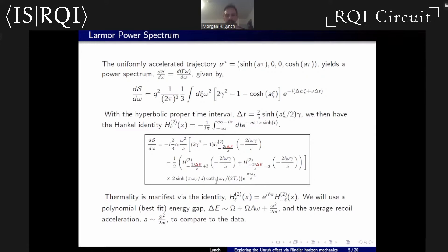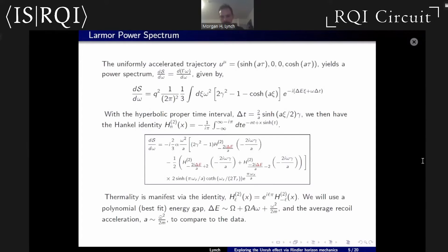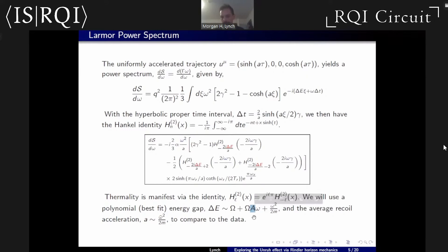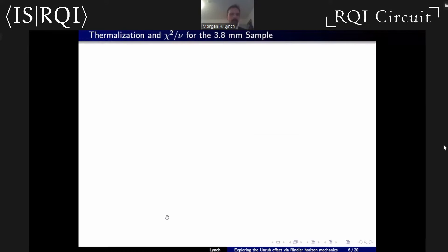I'm using a technique from Cozzella, Matsas, and Vanzella from Brazil, where they keep the temperature of this Rindler bath arbitrary, providing a technique to actually measure that Rindler temperature and confirm it's a/2π. For our energy gap, we have a general polynomial: the channeling oscillation frequency, the channeling oscillation frequency multiplied by its amplitude as a transverse velocity, a fiducial Rindler term from a direct interaction with the Rindler bath, and a recoil term. The acceleration generally comes from something like the recoil, averaging something like ω²/2m — a typical recoil acceleration.